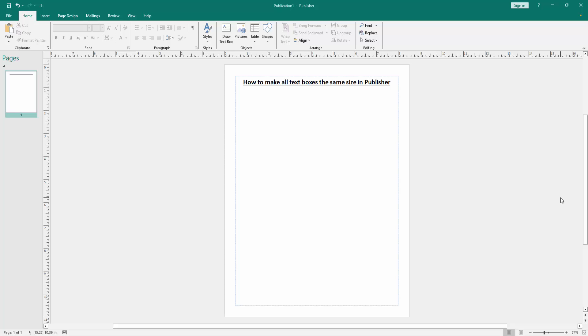In this video, I am going to show you how to make all text boxes the same size in Microsoft Publisher. Let's get started.